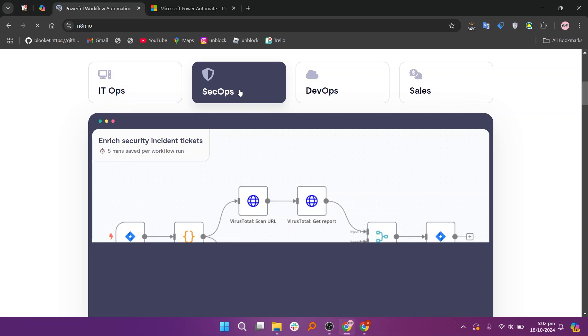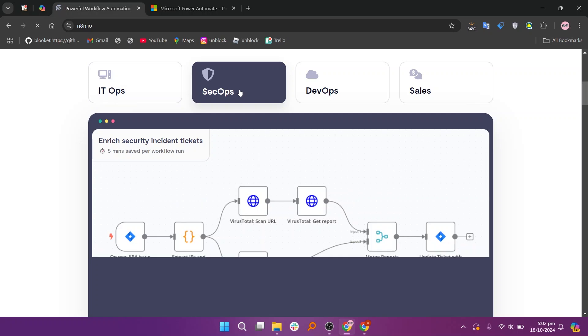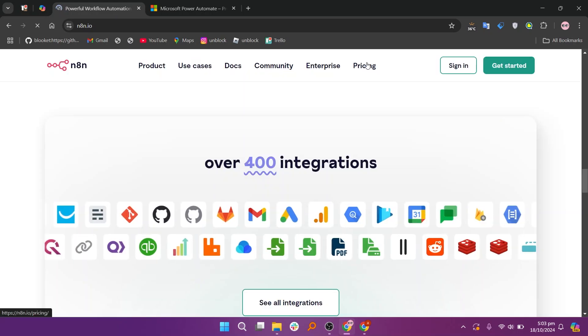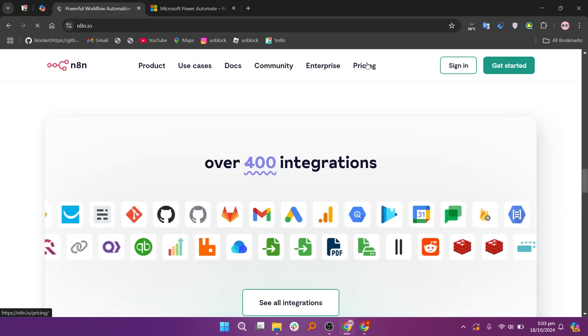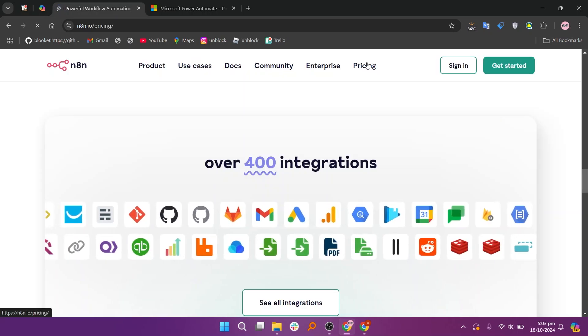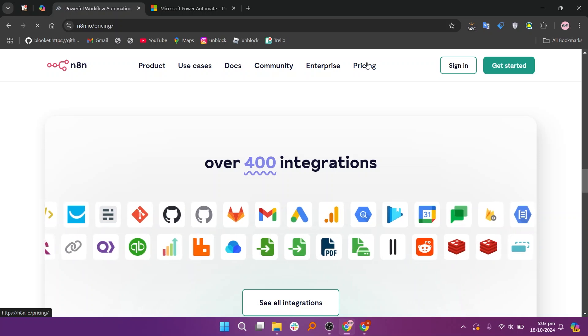N8n offers several pricing plans: a starter plan at $20 per month, a Pro plan at $50, and an enterprise plan for larger organizations.